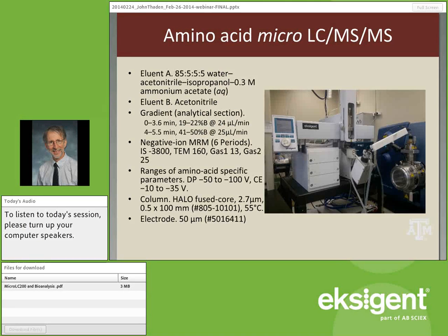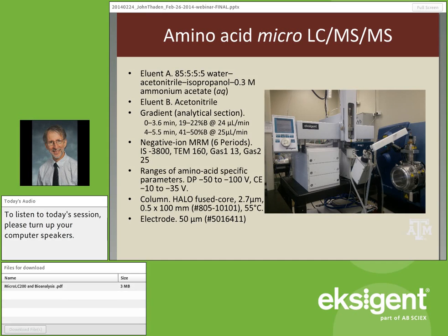Here is a picture of our equipment. We have the Exigent micro-LC — behind it is an older previous-generation version, both quite usable. To the right is an AB Sciex QTRAP 5500 quadrupole/linear ion trap mass spectrometer. We prefer to have the LC and MS separate because we can move them using audio-visual carts to wherever needed. If there's system downtime, we simply move the older mass spectrometer over and continue.